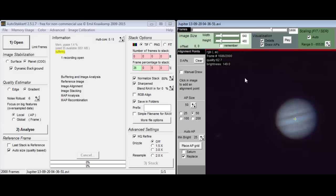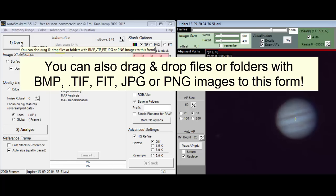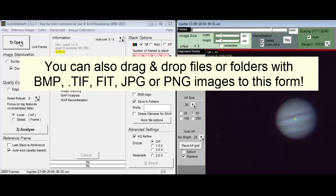You can learn a lot by reading the tooltips that come up when you hover over parts of Autostackert. For example, hovering over button number 1 gives us a tooltip that says you can also drag and drop files or folders with BMP, TIFF, FIT, JPG, or PNG images to this form.